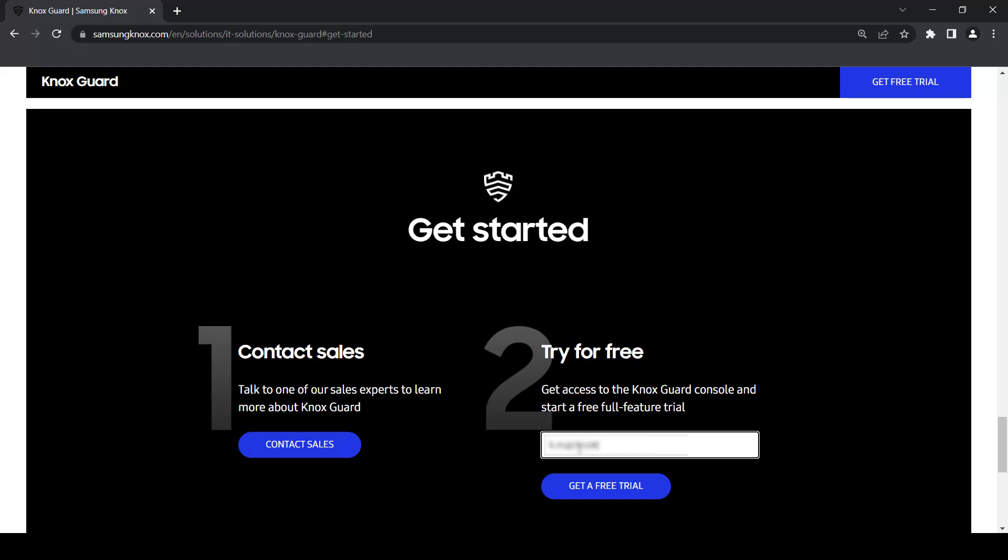Please note that if you are using either Knox Deployment Program or Knox Managed Service Provider, the same email address cannot be used for Knox Guard.